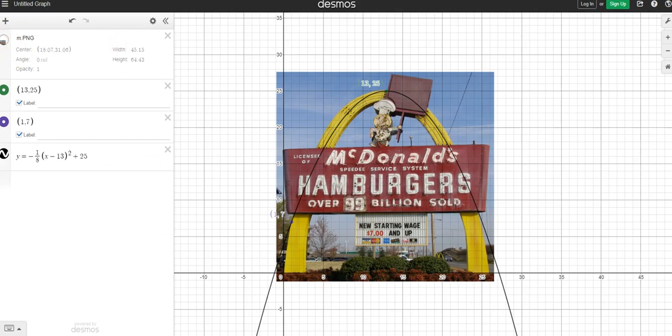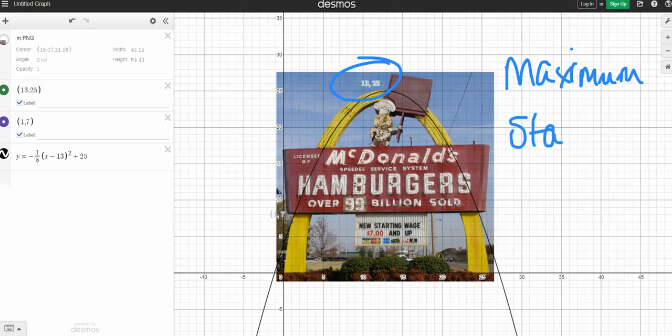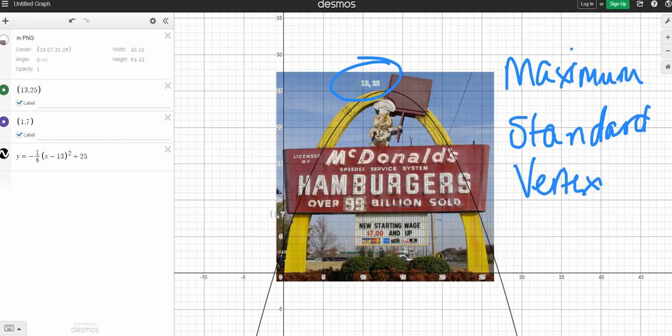To wrap up your project, we covered several different sections of review today. We reviewed vertex, which is your highest or lowest point on your parabola. We reviewed maximum, because this parabola opens down. We talked about standard versus vertex form. And when one is more useful than the other, especially when writing equations. And then using Desmos to verify that your parabola matches your real world example. So great job and go ahead and finish your selfie project.